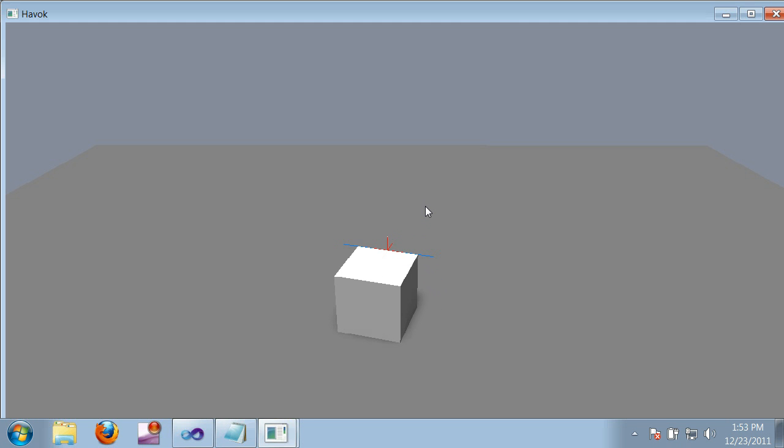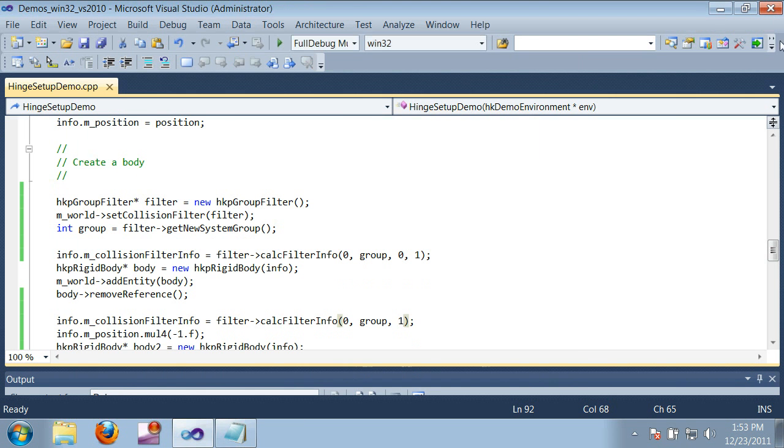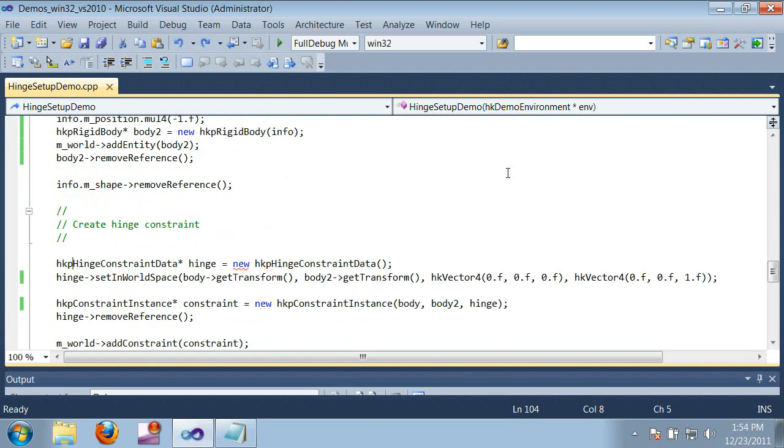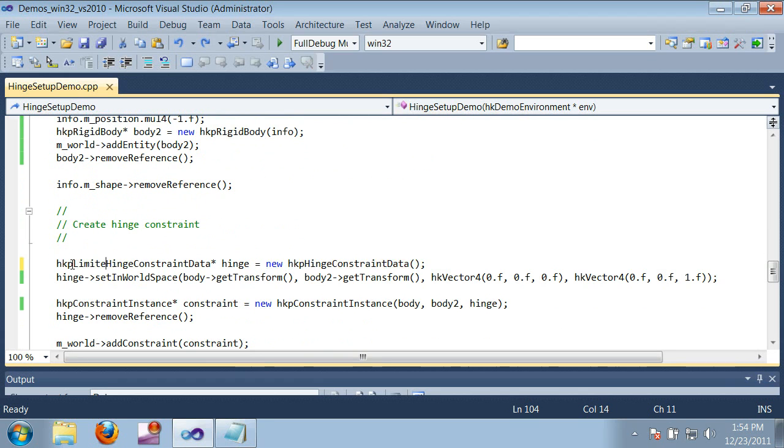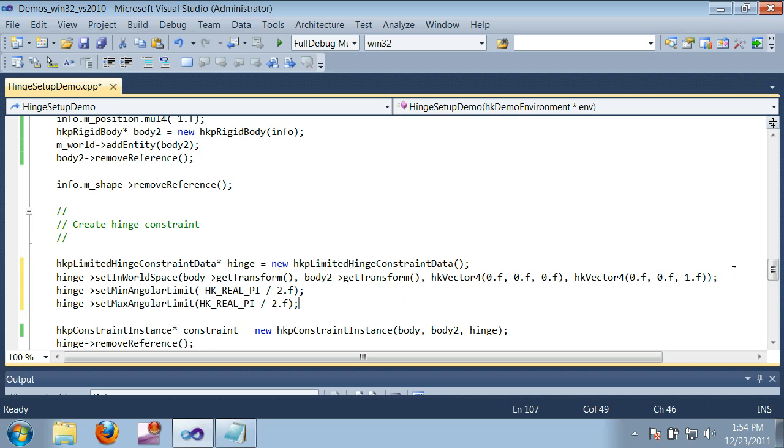And it's pretty easy to set up. First I have to replace the hinge constraint data with a limited hinge constraint data. And then, in addition to the existing setup, I need to specify the angular limits.